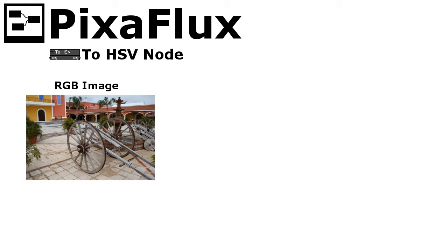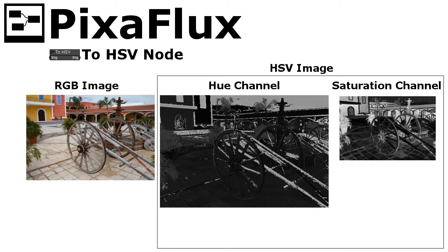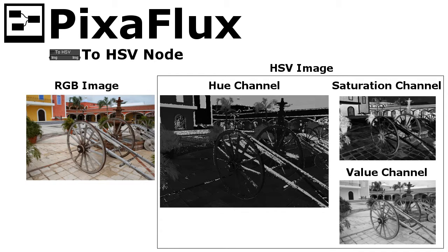The 2HSV node converts the input image to HSV color space. In HSV color space, the H channel represents the color hue, the S channel represents the saturation, and the V channel represents the value.